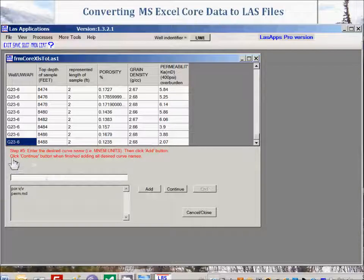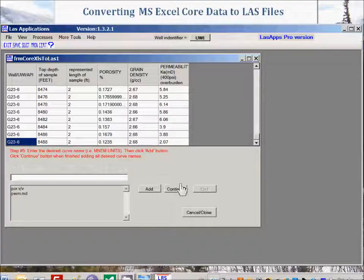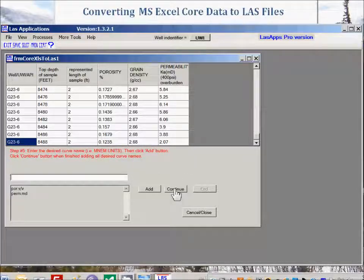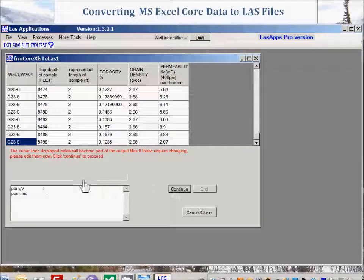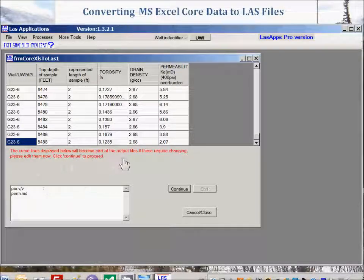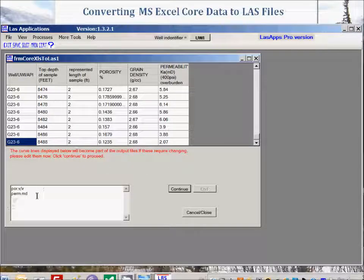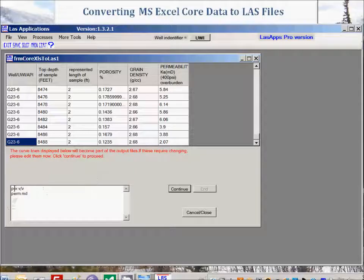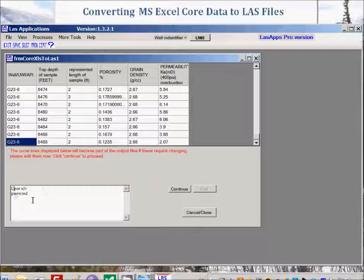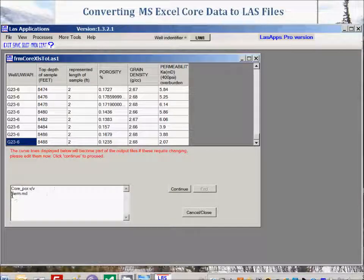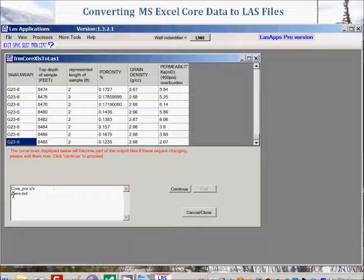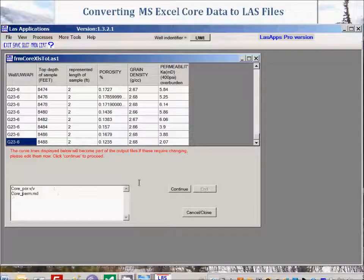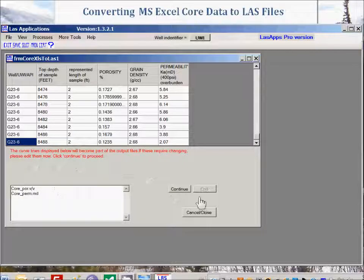And those are the only ones we want to import, so we can now click continue button when finished adding all desired curve names. Click continue. The curve lines displayed below will become part of the output files. If these require changing, please edit them now. Well, let's, because we have the opportunity to change them, let's change them and put the word 'core' in front. Click continue to proceed, so we'll click continue.